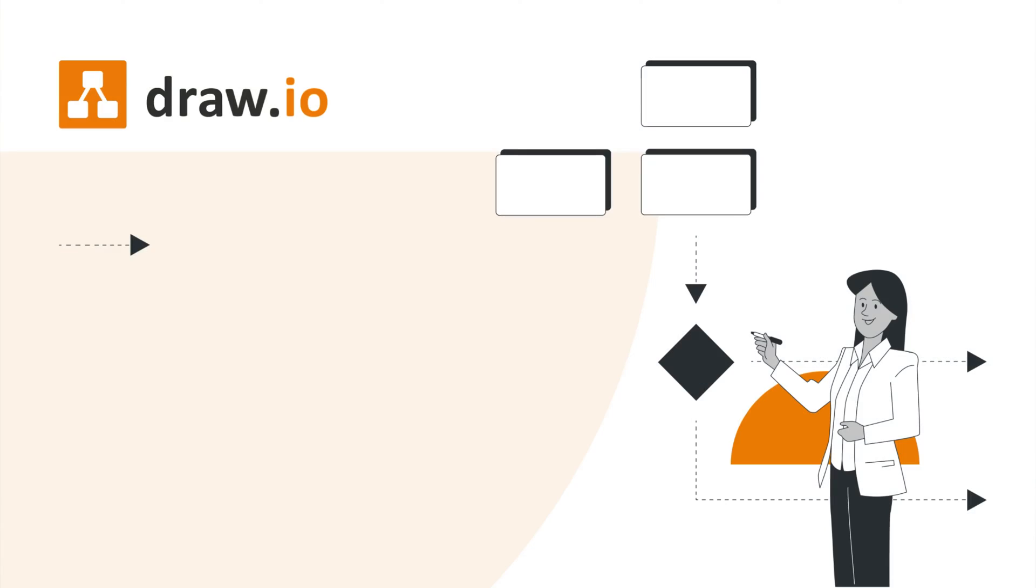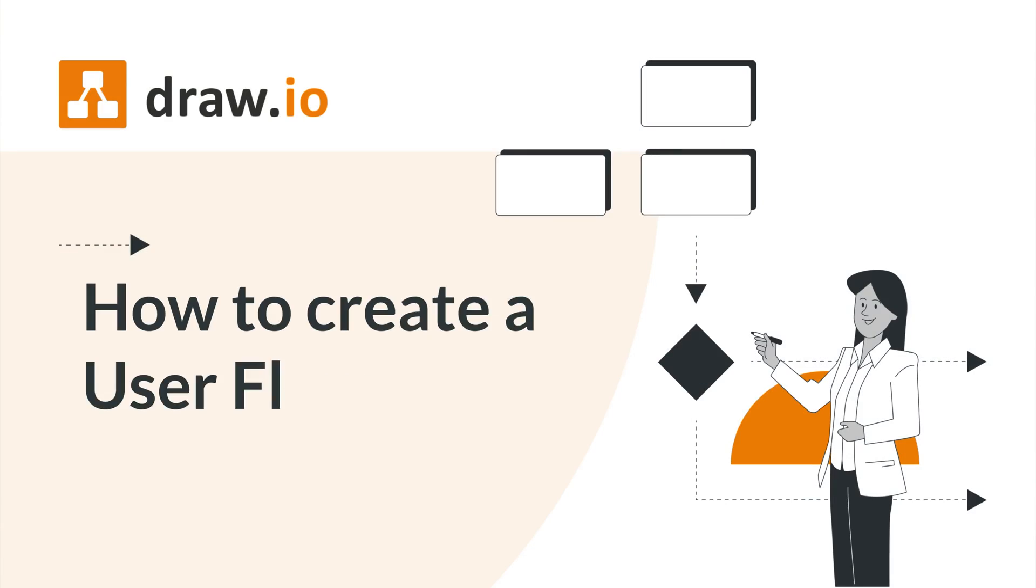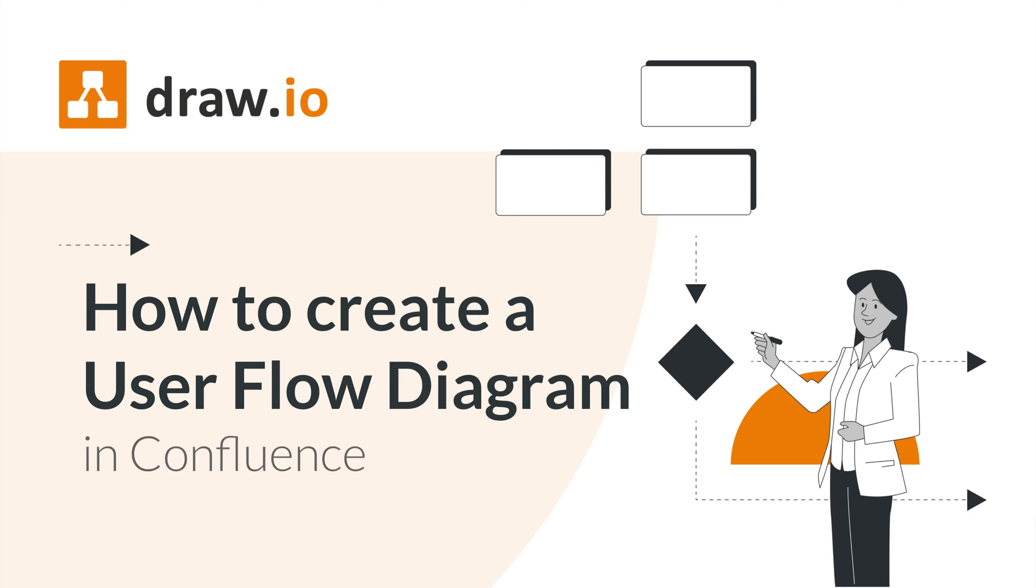Hello to my Draw.io friends. It's Emily here and today we're going to talk about how to create a user flow diagram in Confluence with Draw.io.